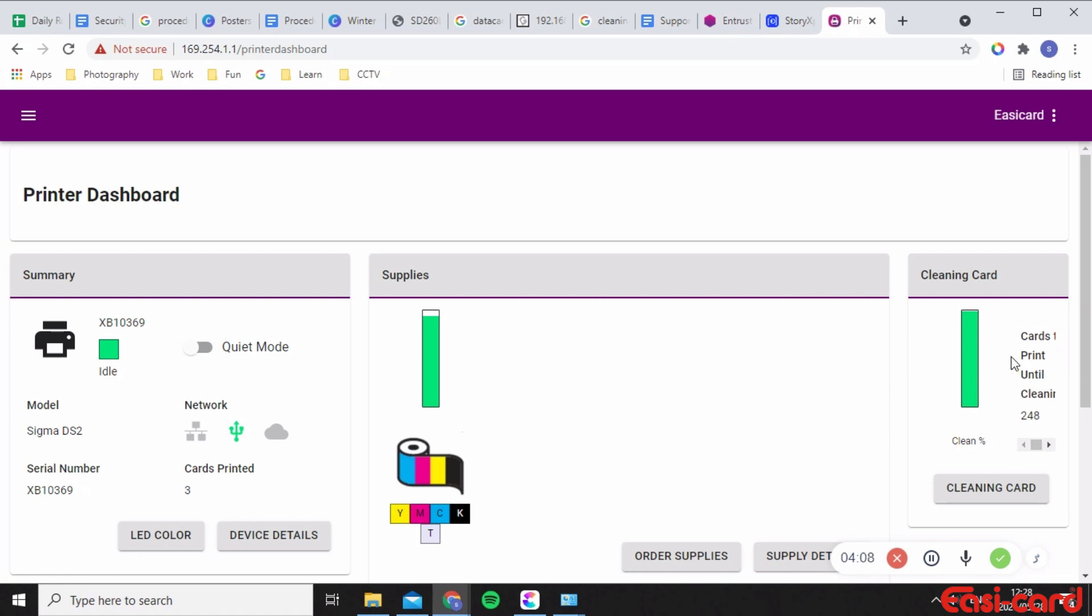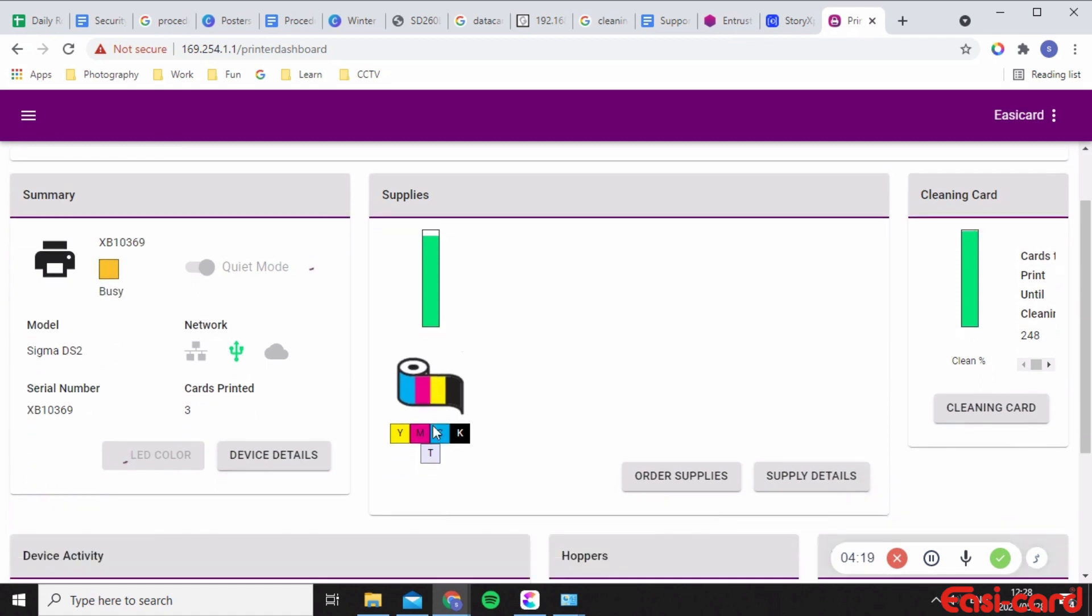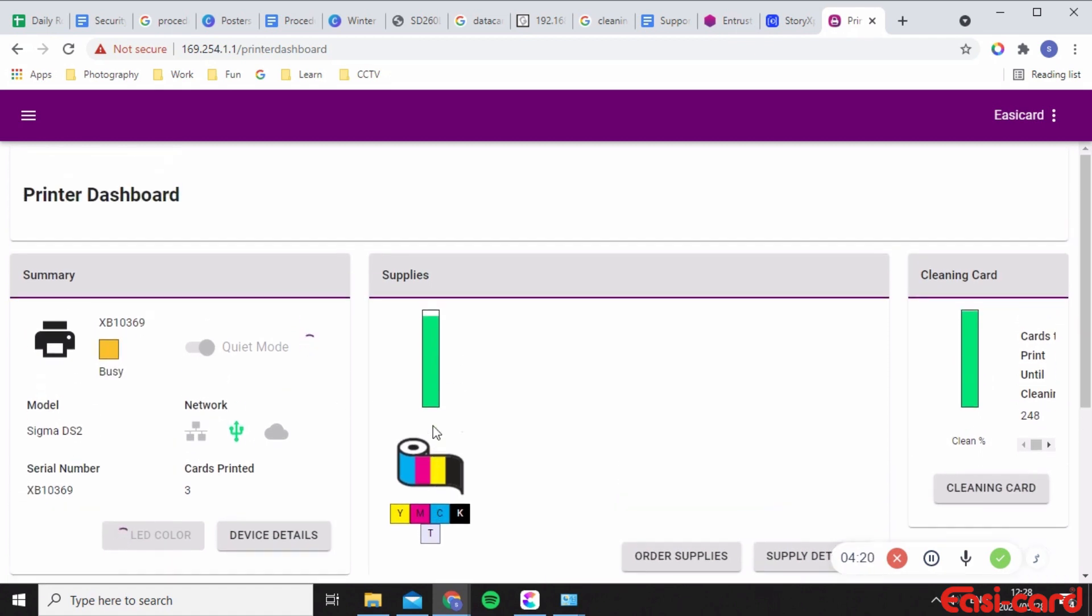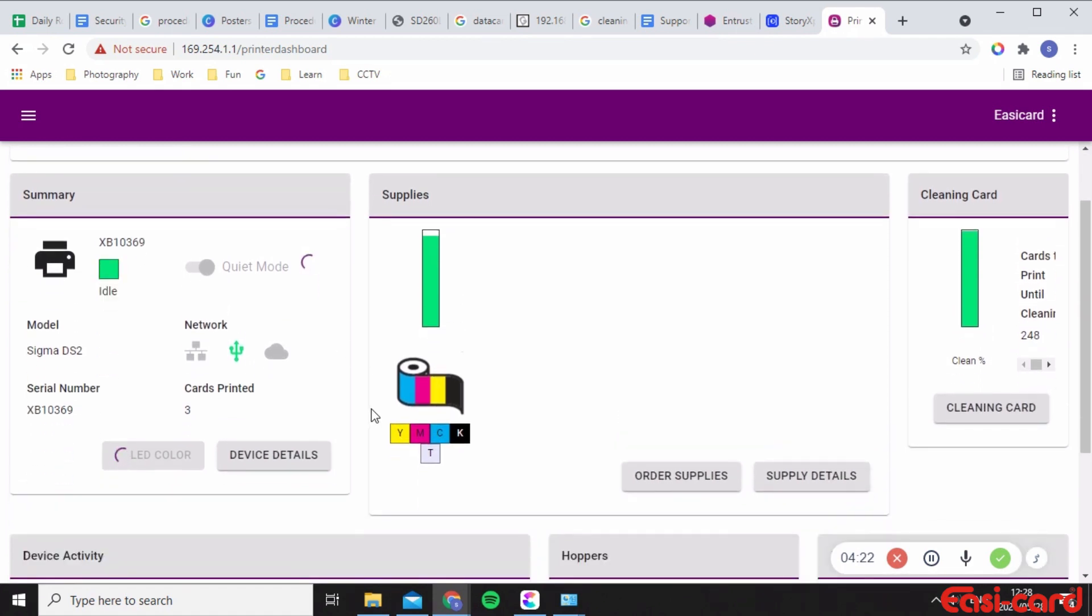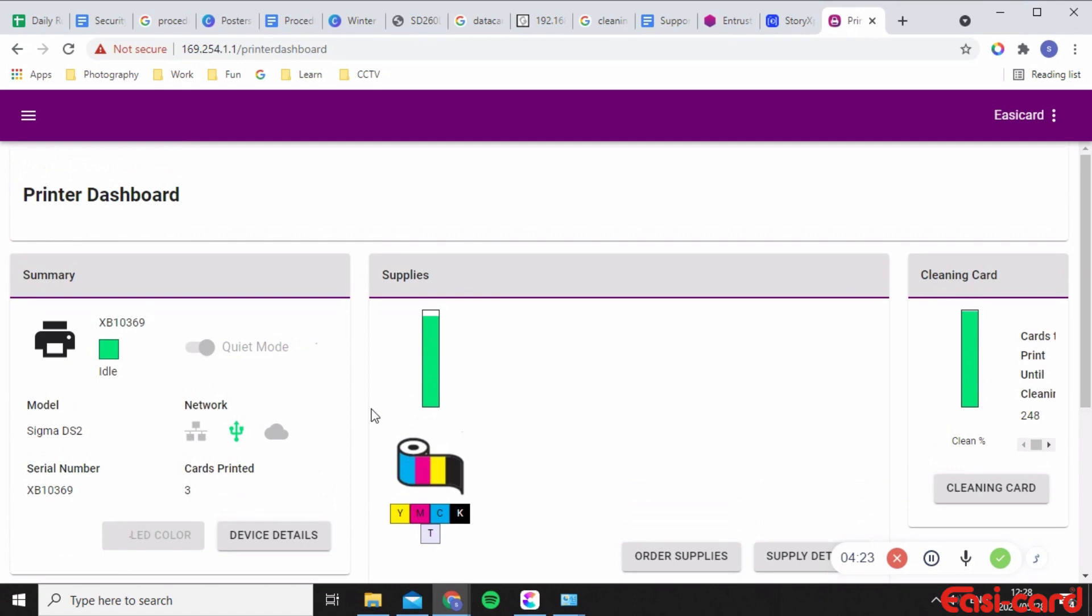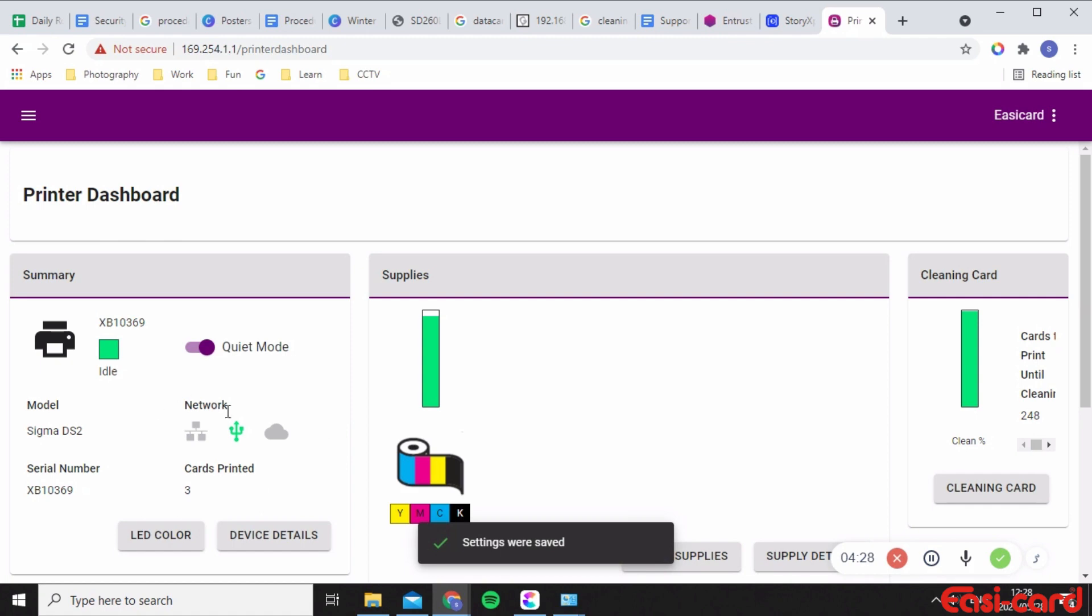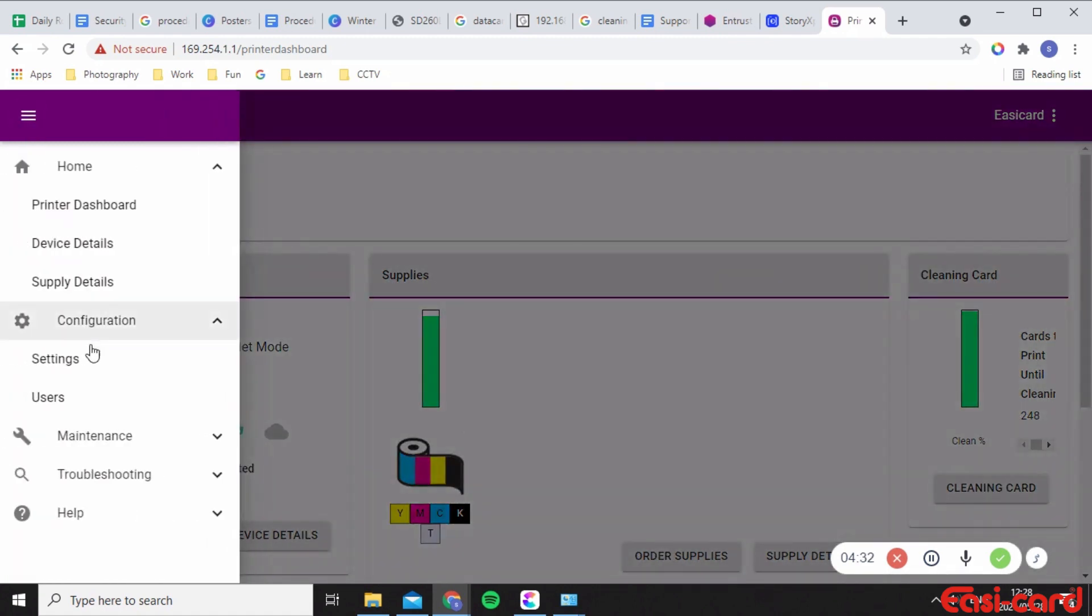You can also implement quiet mode so your printer doesn't make so much noise when it prints. Okay, that's also quite a great mode to put on if you're in an office full of people and people don't like noise. It does take some time but yeah settings are saved. I just want to show you one more thing.